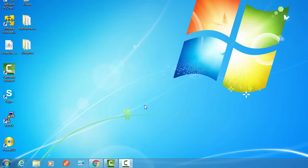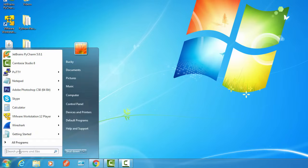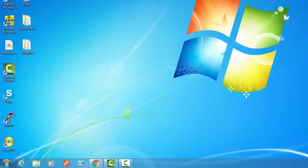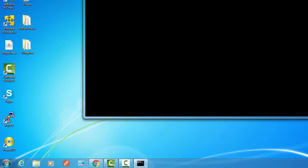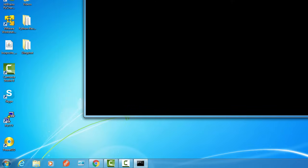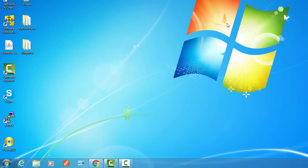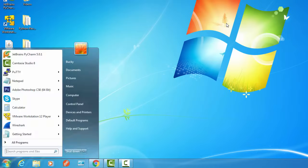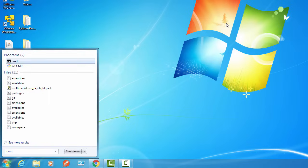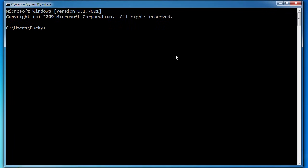So first things first, how do you open the command line? Well, you can go to the start menu down here and just type CMD and hit enter and boom, look at that. Or if you don't feel like moving your mouse, you can hit the Windows key on your keyboard, type CMD, hit enter, and look at that — you never even had to touch your mouse.